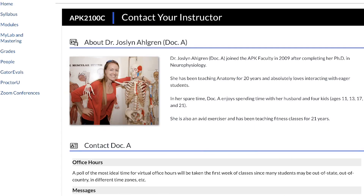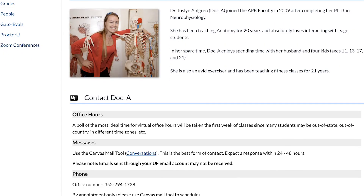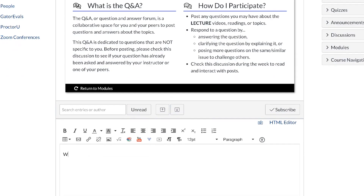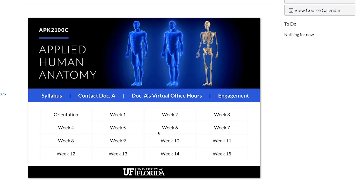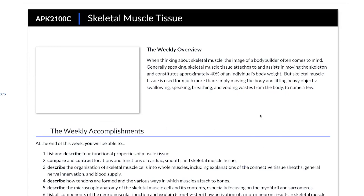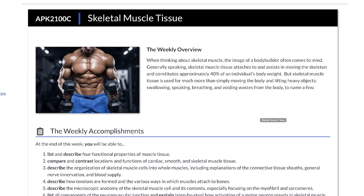Finding Dr. Algren's contact information, asking a question, or navigating the course can be done with the click of a button. Students always know where they are and what must be done each week.